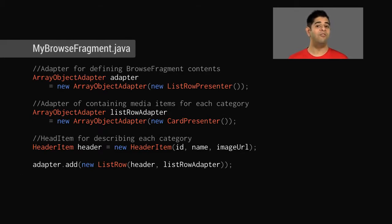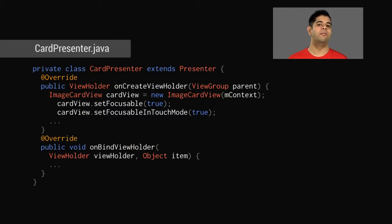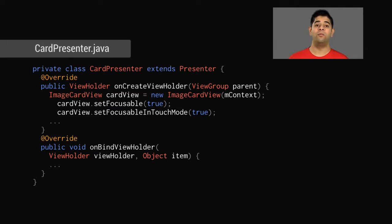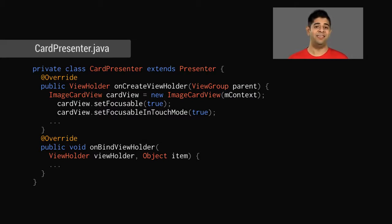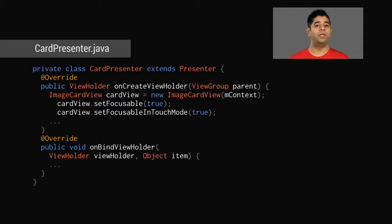When you create a list row object, you can pass your own custom presenter to define how each individual item will look. In this example, cardPresenter displays each media item as a card filled with a thumbnail image. The cardPresenter extends the presenter class, overriding onCreateViewHolder to generate views, and onBindViewHolder to bind objects to views on demand.